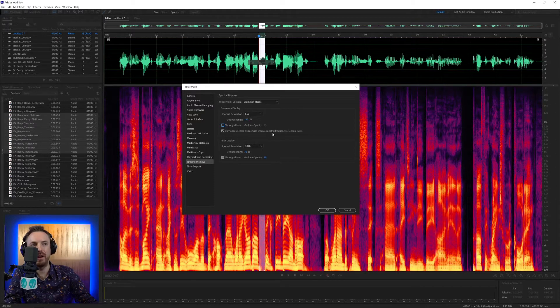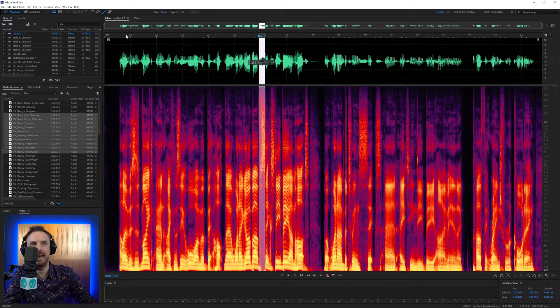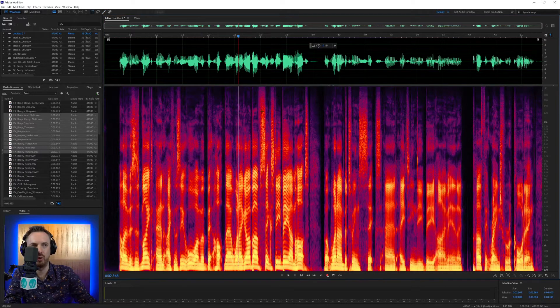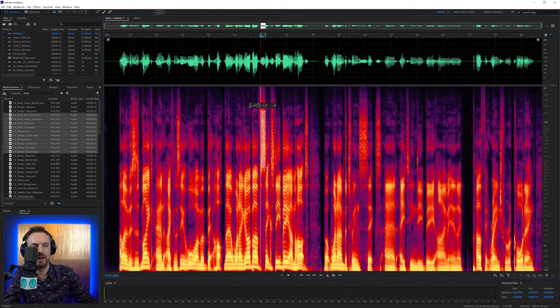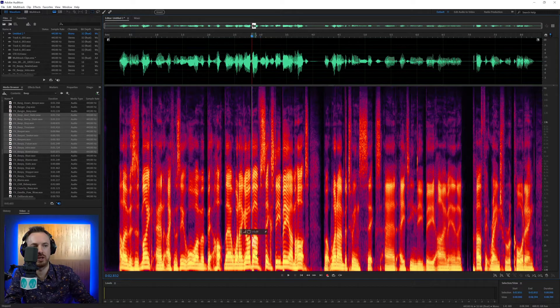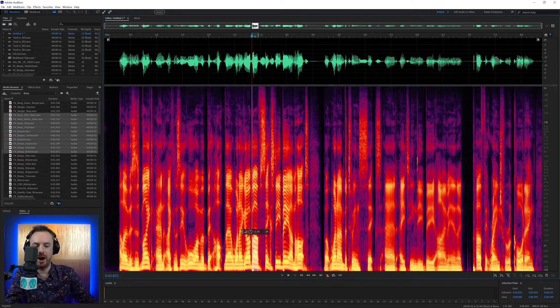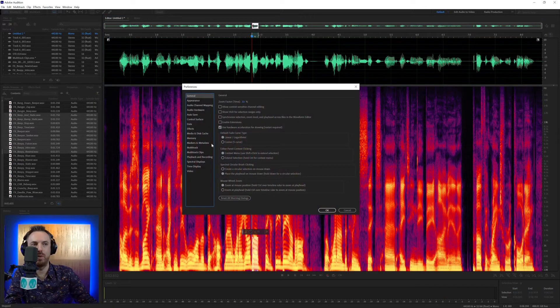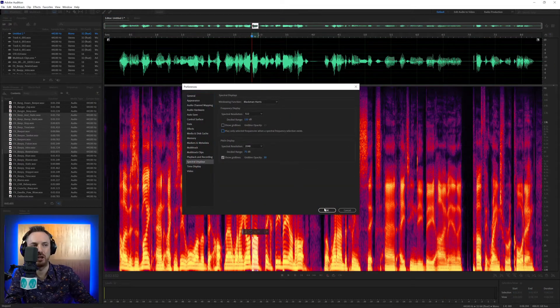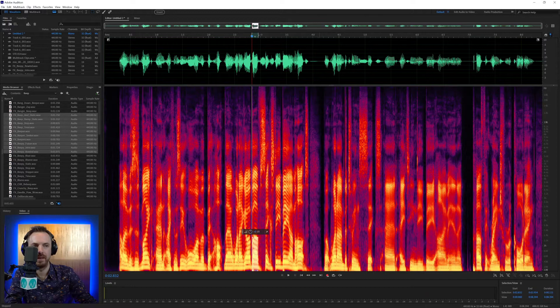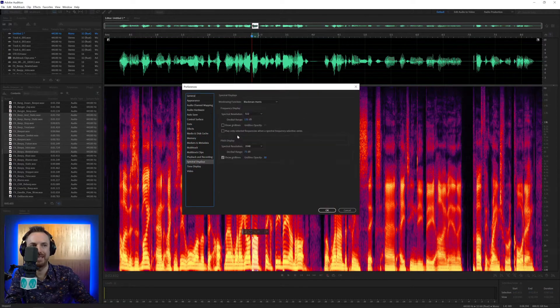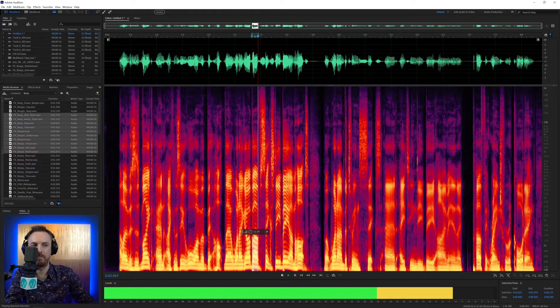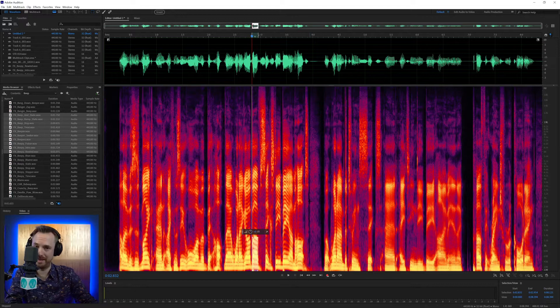Play only selected frequencies when spectral frequency selection exists. What this means is if I grab the marquee selection tool and I select just the sibilance, it plays just the sibilance. The same as if I just select some of the bass on my voice, it only gets the bass, whereas if that's unticked, it'll just play everything. So really, I like to have that ticked because it helps me to zero in on problem frequencies there.